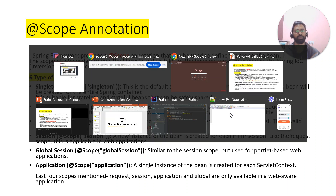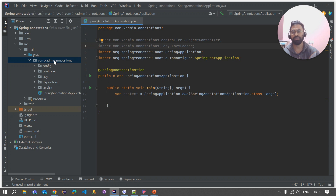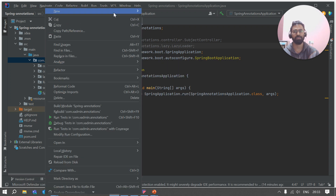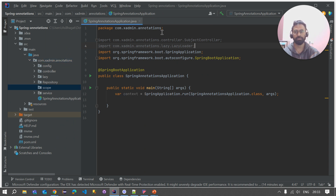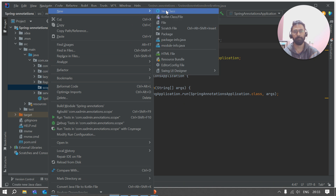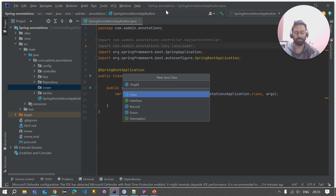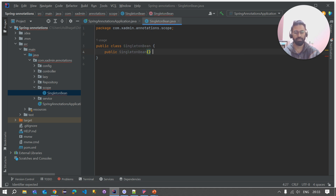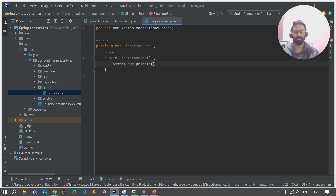Here I have already created a Spring Boot application where I have discussed many annotations like @Controller, @Component, @Lazy, @Repository, @Service, and @Bean. Today we're covering the @Scope annotation. Let me create a new package for the scope annotation, and inside it create a Java class named 'SingletonBean'. Let's quickly create the constructor of this class with a System.out.println of 'singleton'.